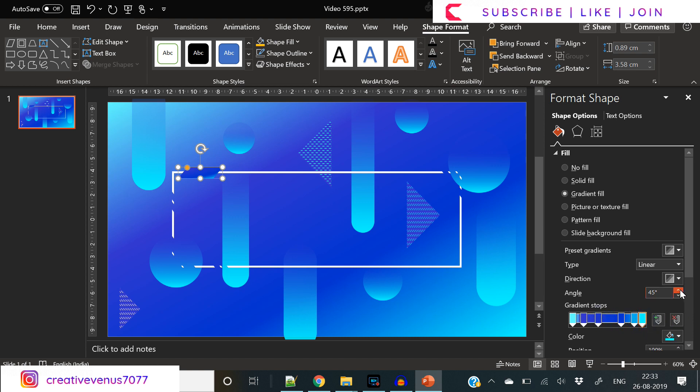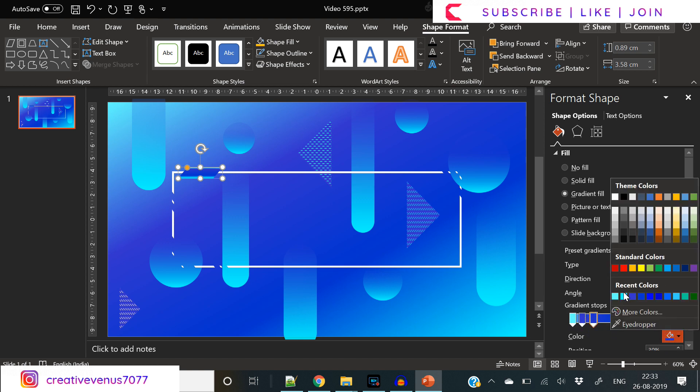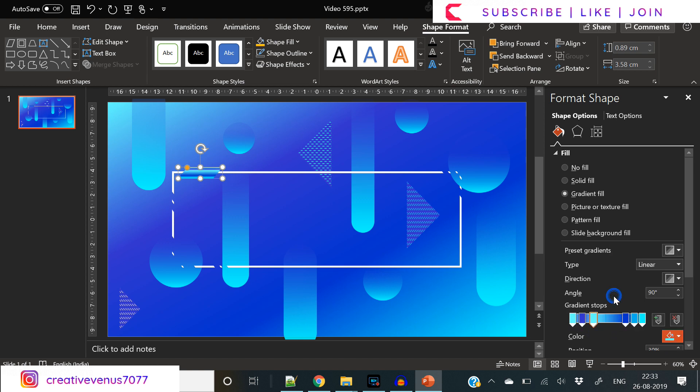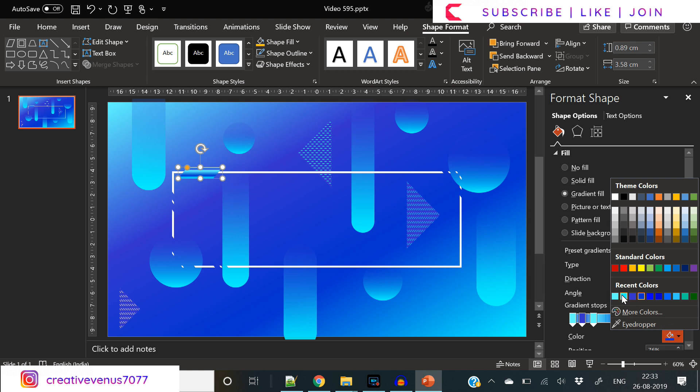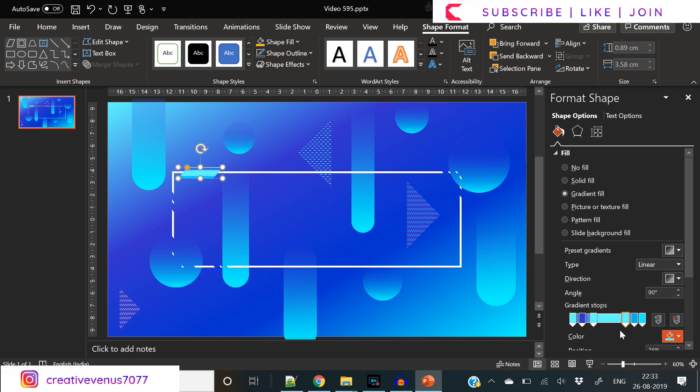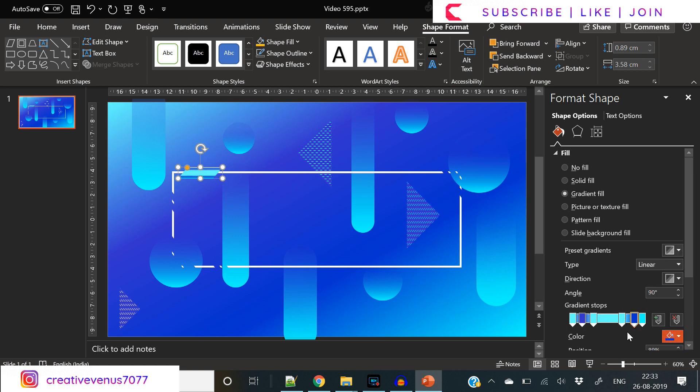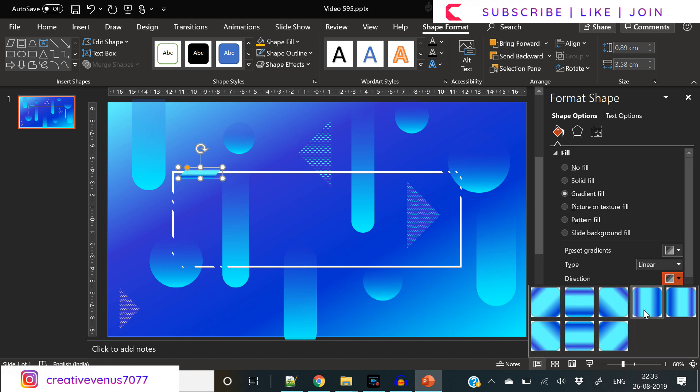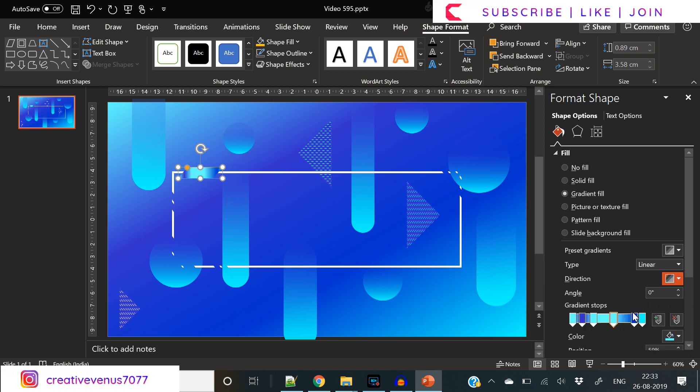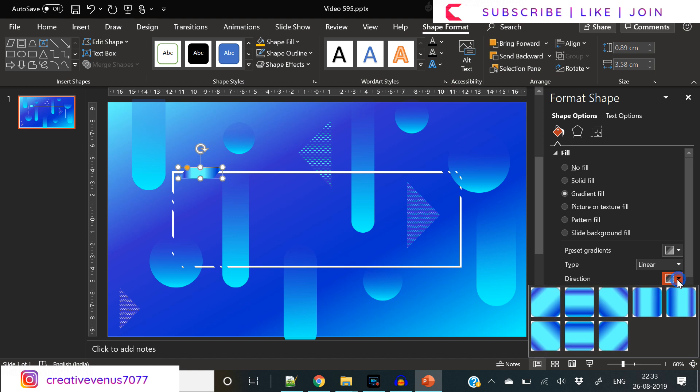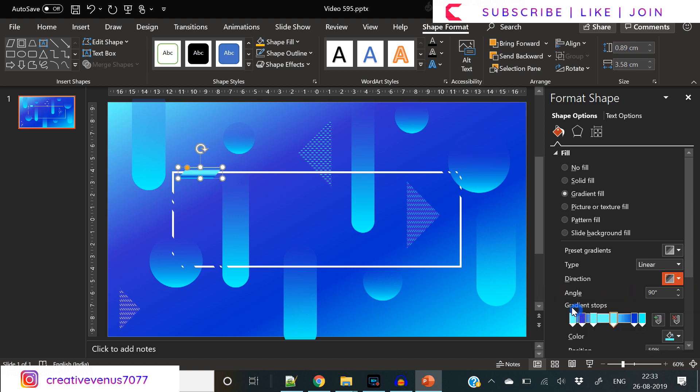You need at least six to seven gradient stops to create a metallic effect. Here you need to use a combination of dark and light blues to create a metallic effect on this shape.